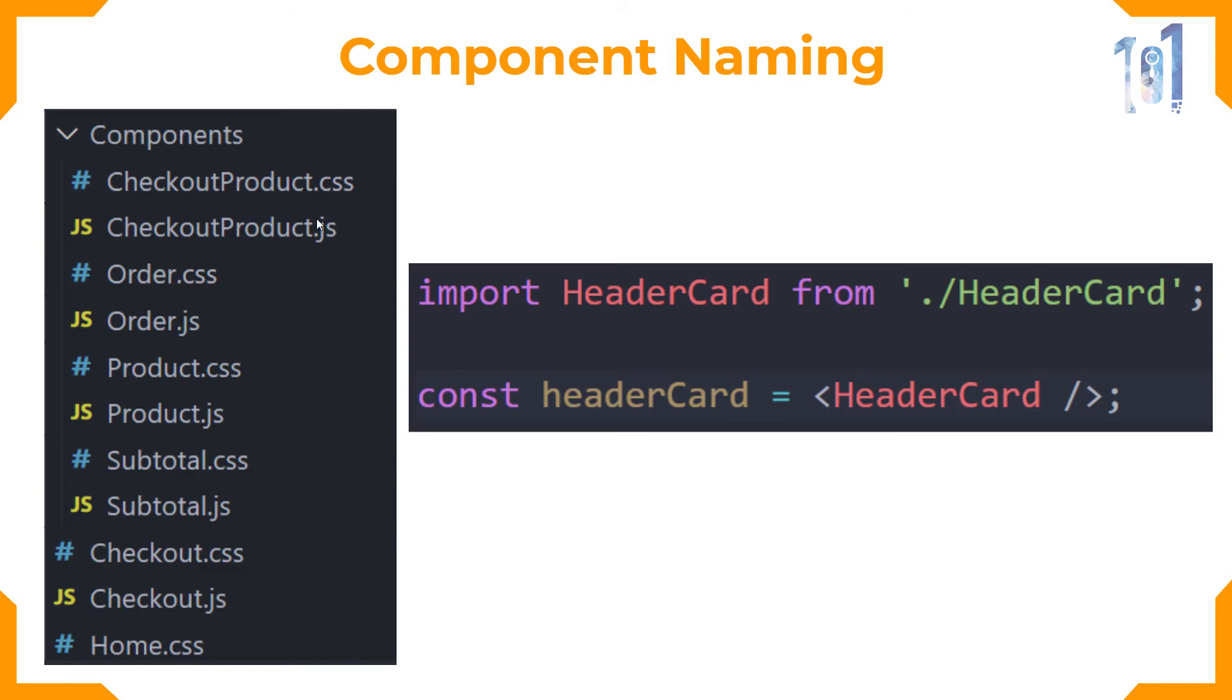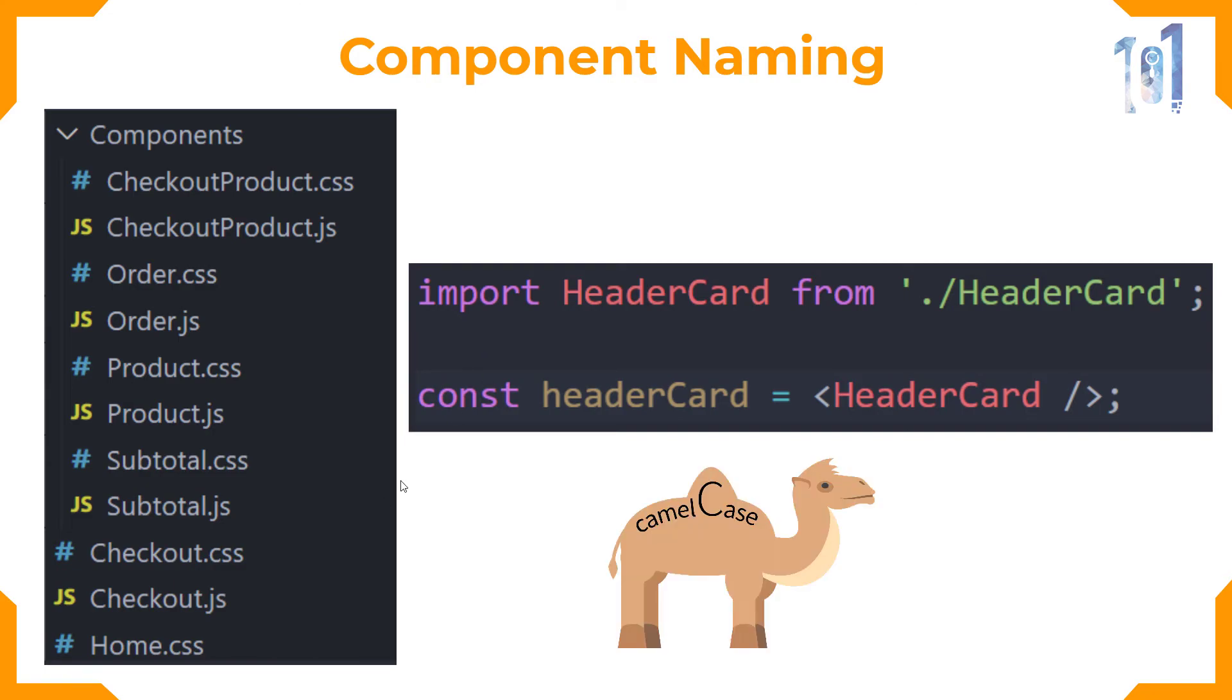For every component use PascalCase to name your components. While creating an instance of that component, use camelCase. The camelCase is starting with a small letter and having capital letters for the second and third word and so on.